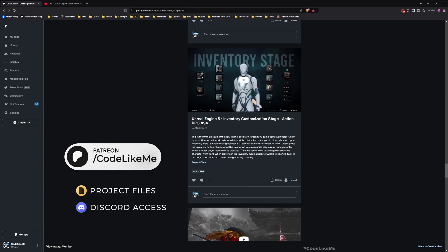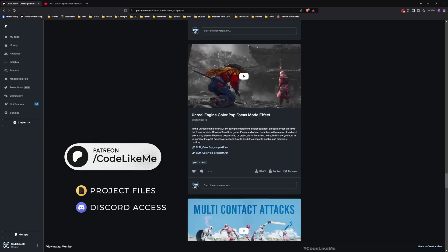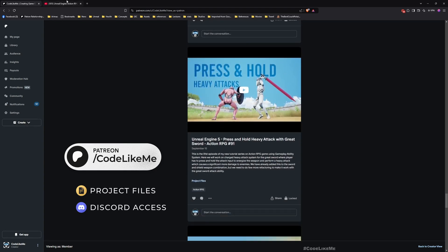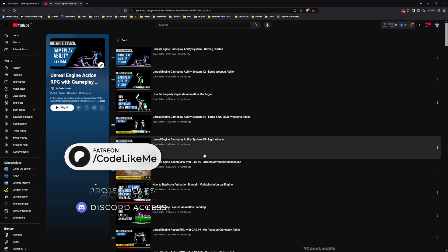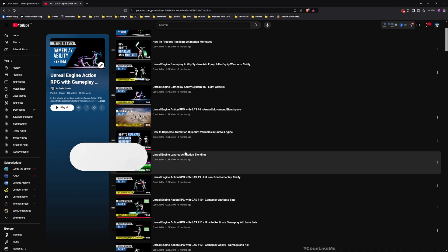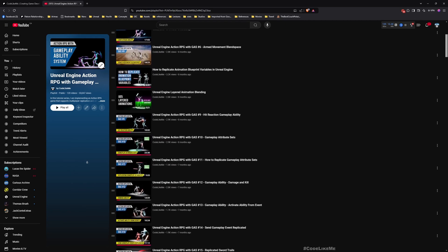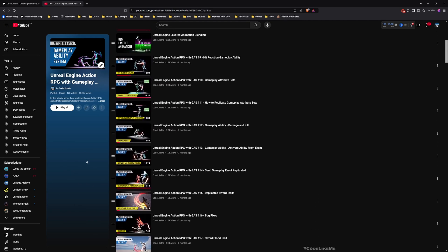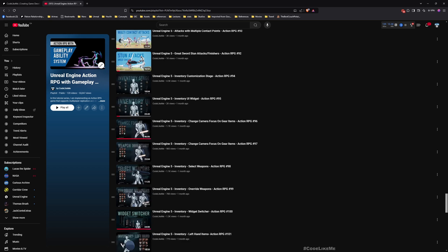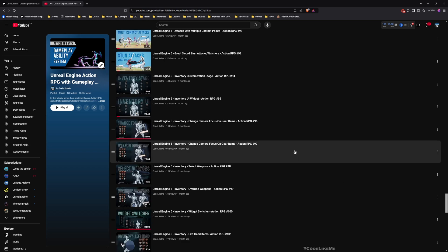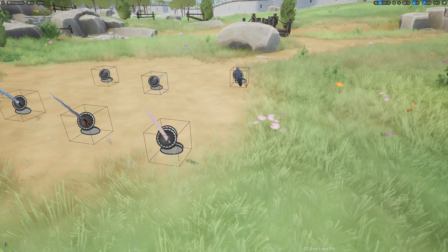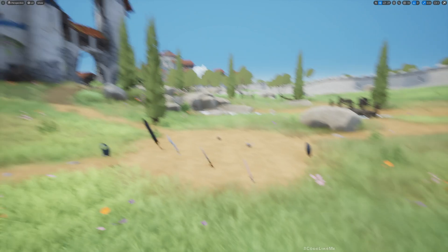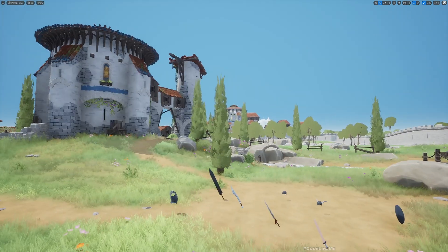Once you become a member, you can download any project that I have done on my channel. This is part of the Action RPG with Gameplay Ability System series, so you can watch all other episodes from my channel. I'll leave the link to the full playlist in the description. Now let's get back to today's tutorial.